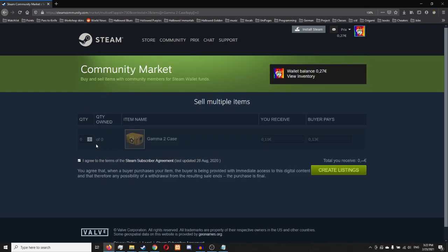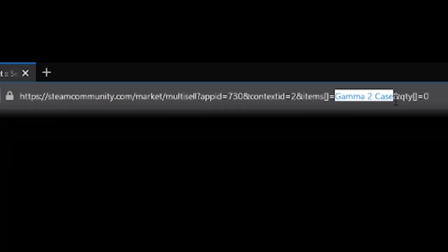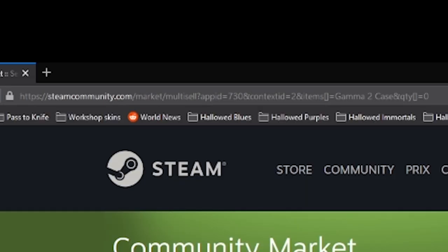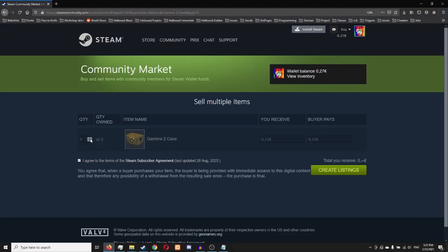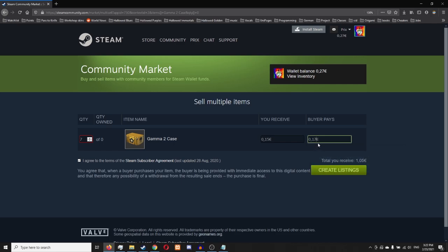You go here and this specific link is for the Gamma 2 case. I can increase the quantity, change the price and if I had Gamma 2 cases, I would be able to sell them for this price. But I don't have any, see it says I own zero.